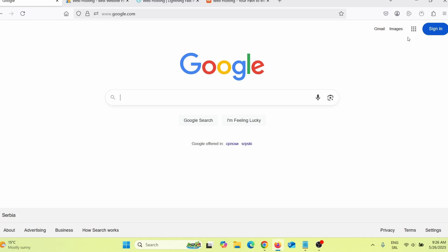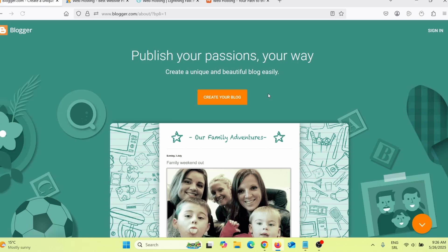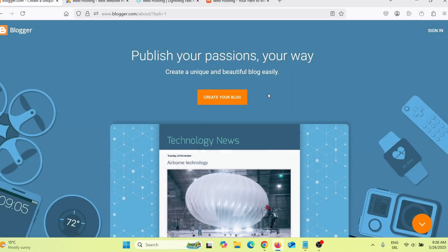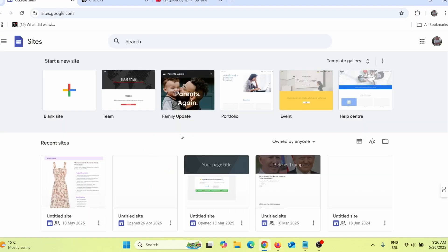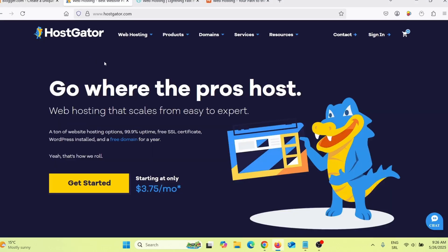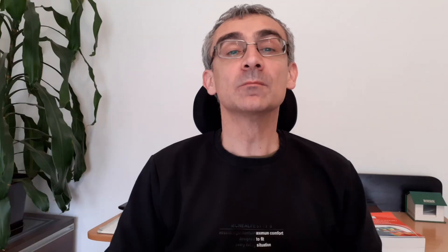First thing you need is web hosting. If you're an absolute beginner and don't have money to invest, you can go on Google and click on Blogger to get 100% free web hosting provided by Google. You can also use Google Sites for free hosting. If you have money to invest, better options are HostGator, GoDaddy, Namecheap, Bluehost, or Hostinger.